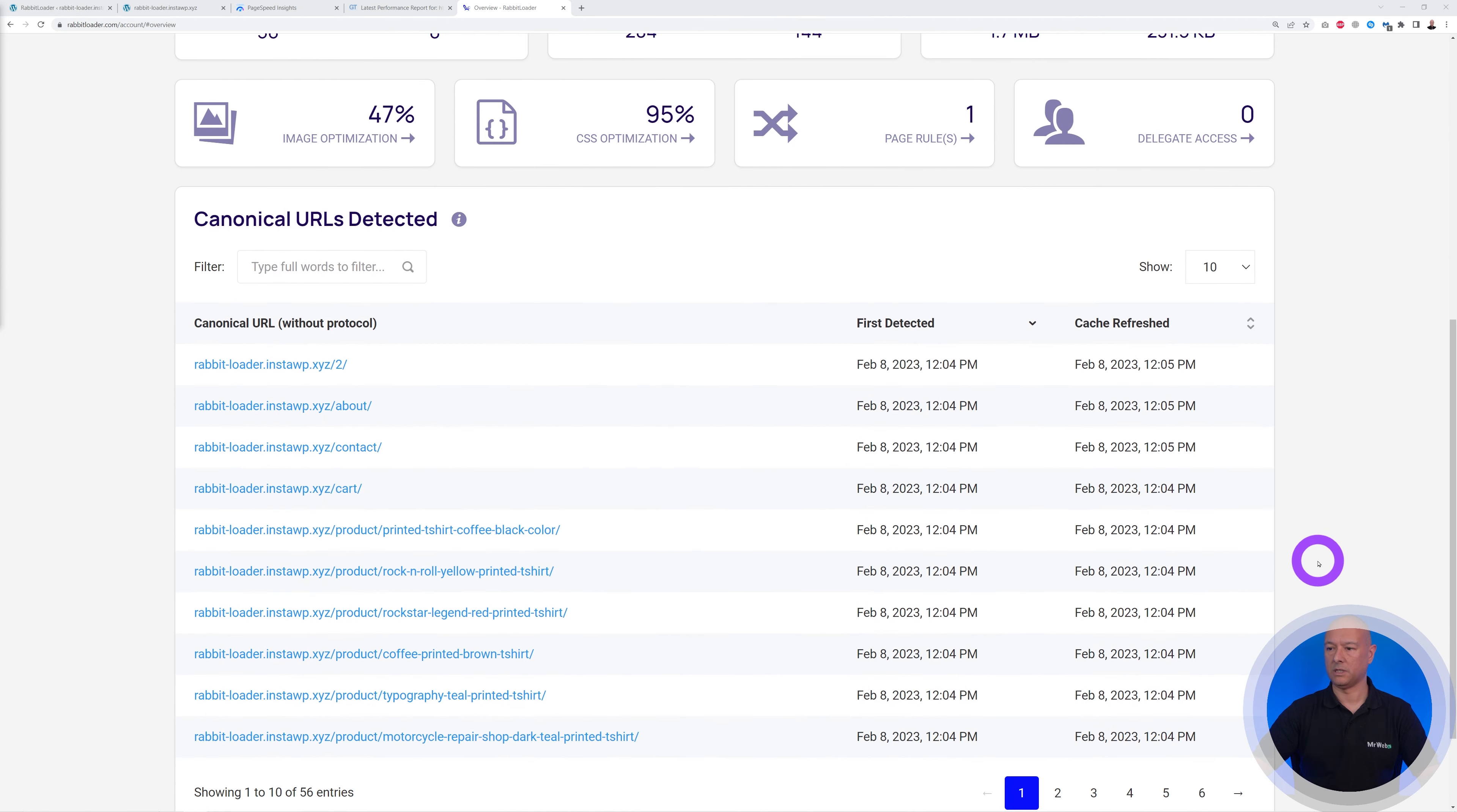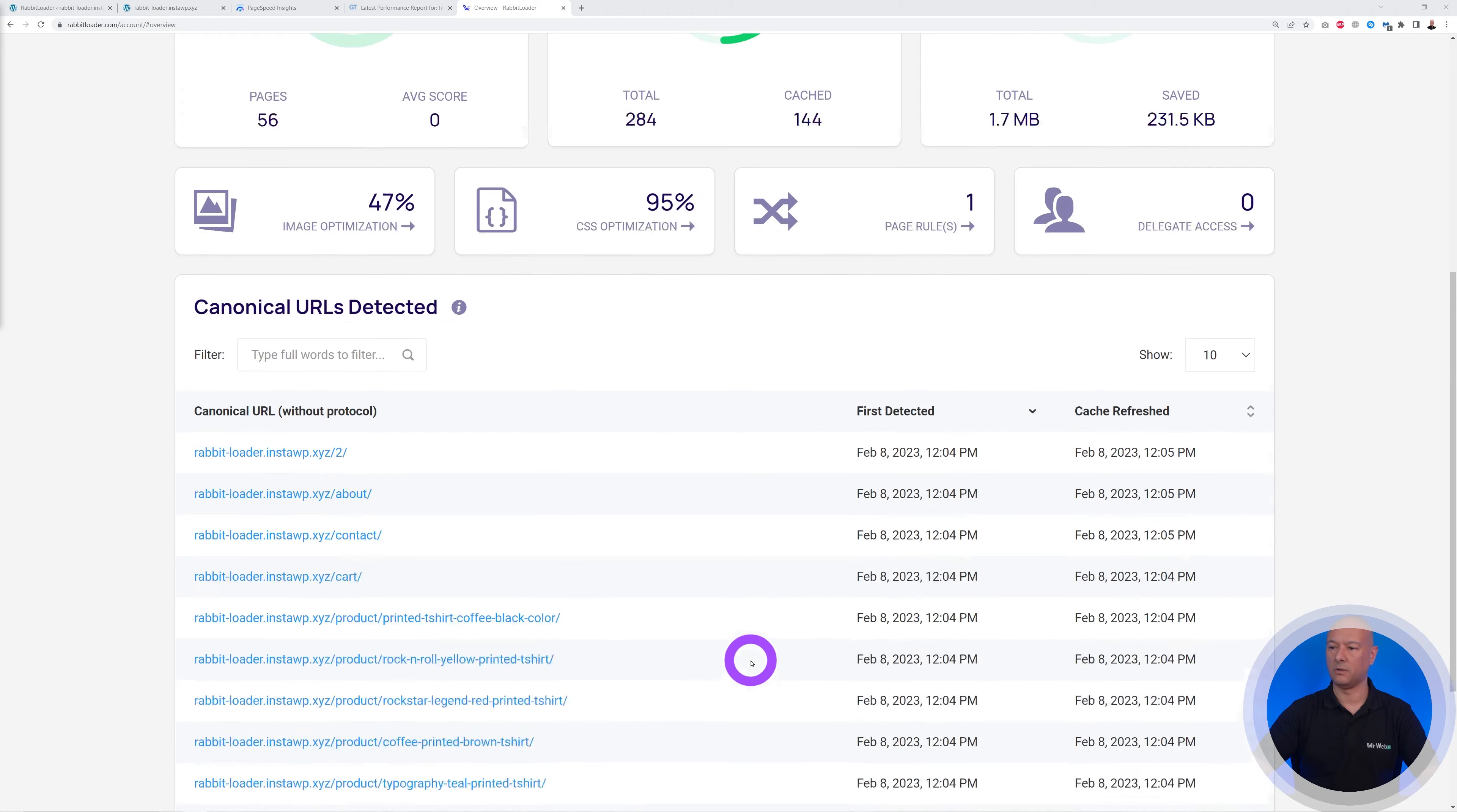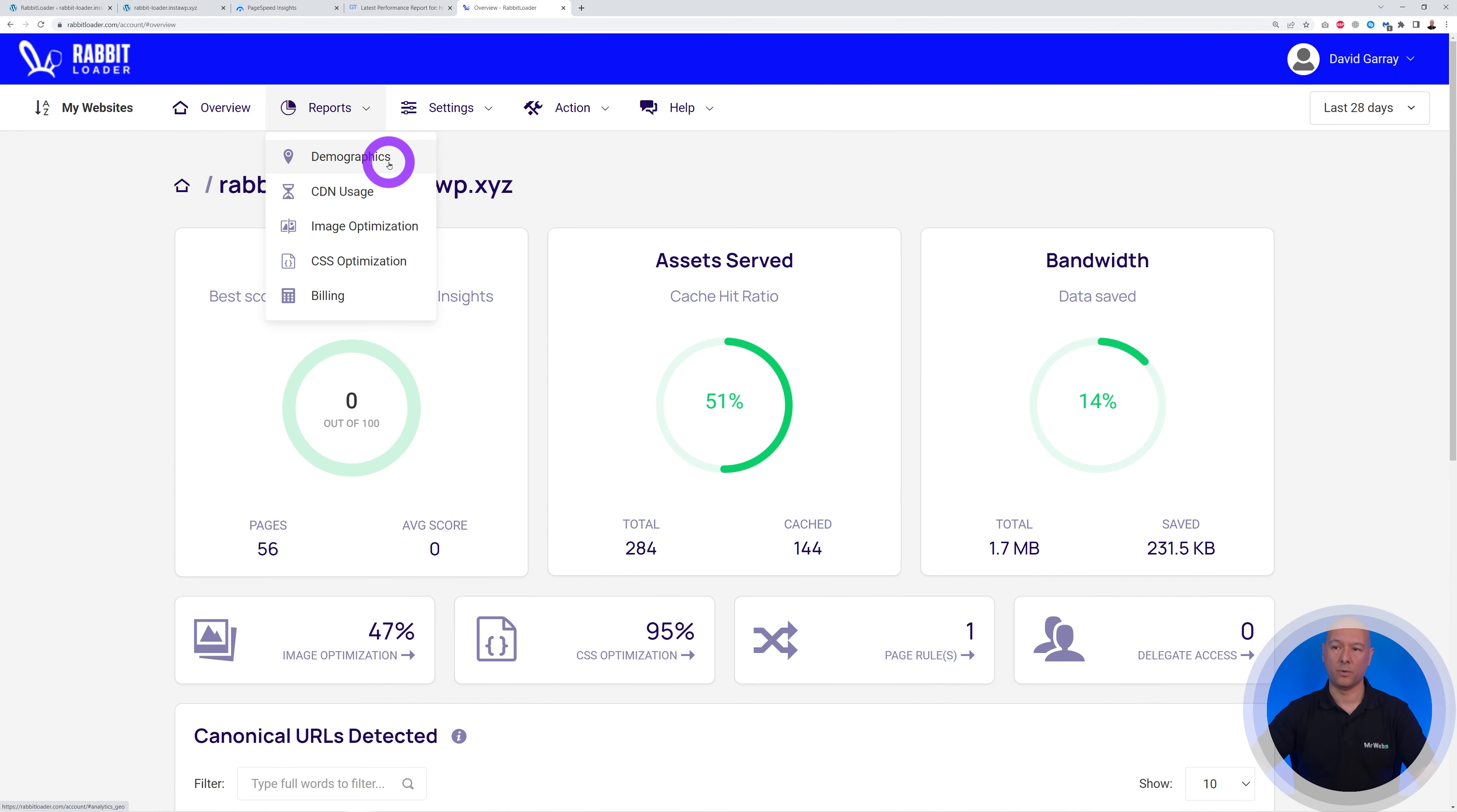So basically here you have all the URLs that have been optimized, 56 of them in total. And if you go on top, you have the reports as well. So you can have a report on demographics, CDN, image optimization, CSS optimization.